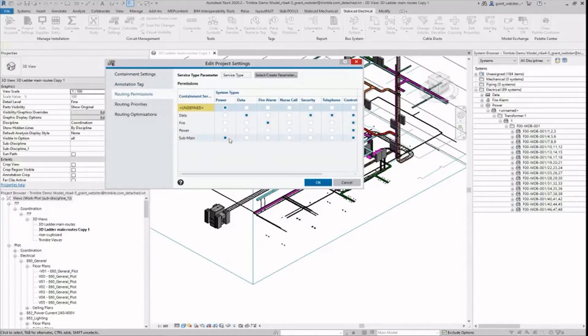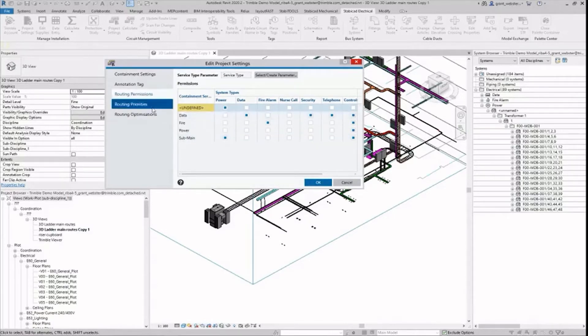I leave the rest of the settings including annotation, tag routing, permissions, priorities, and optimizations as they are for this example.